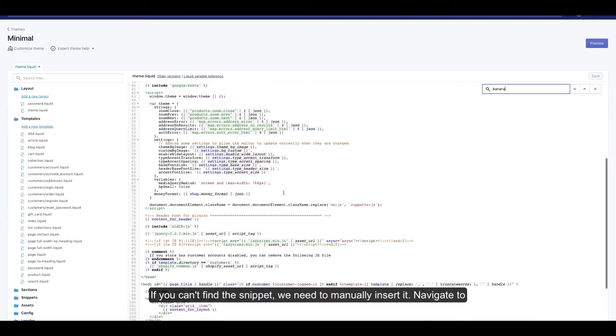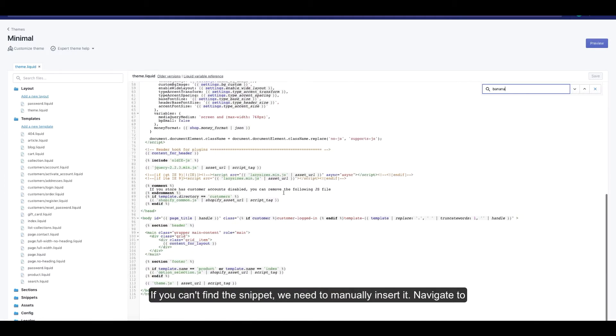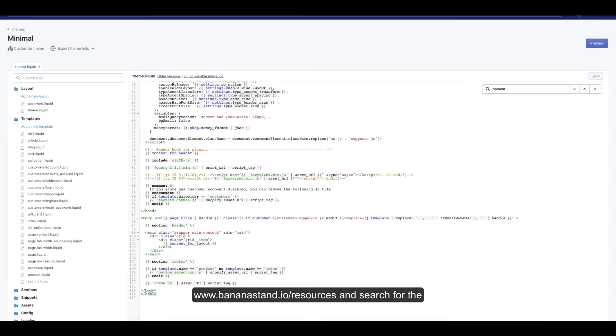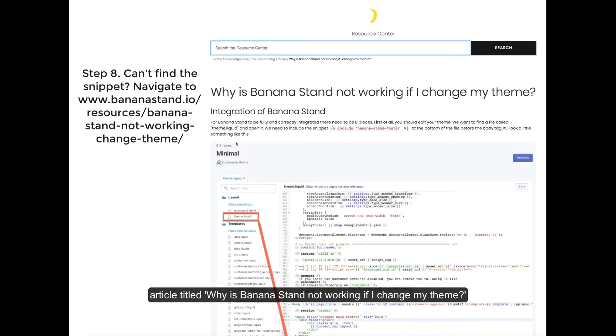If you can't find the snippet we need to manually insert it. Navigate to www.bananastand.io/resources and search for the article titled why is BananaStand not working if I change my theme.